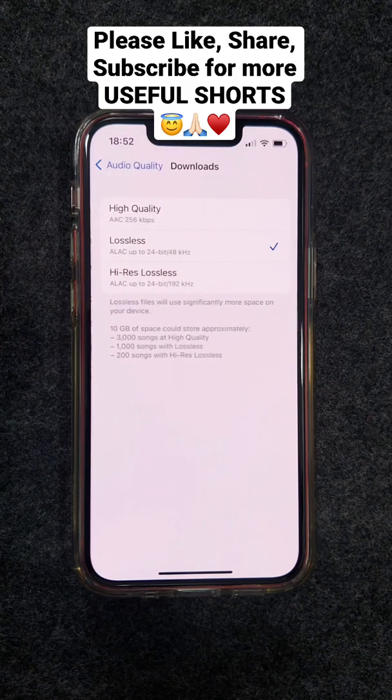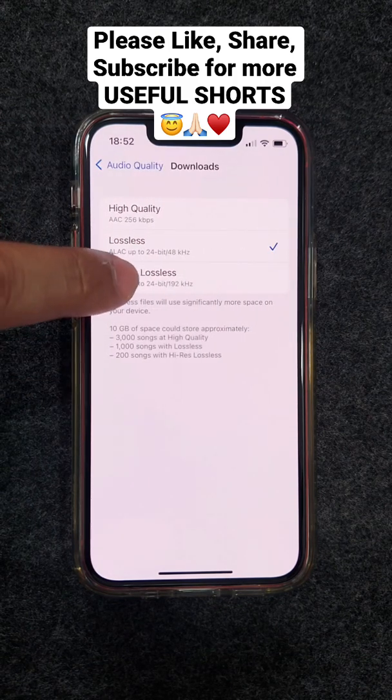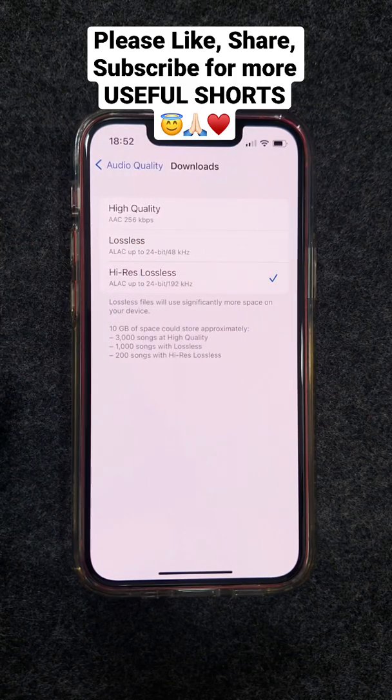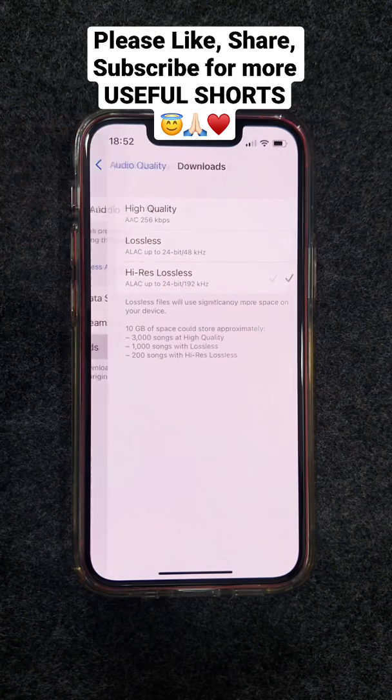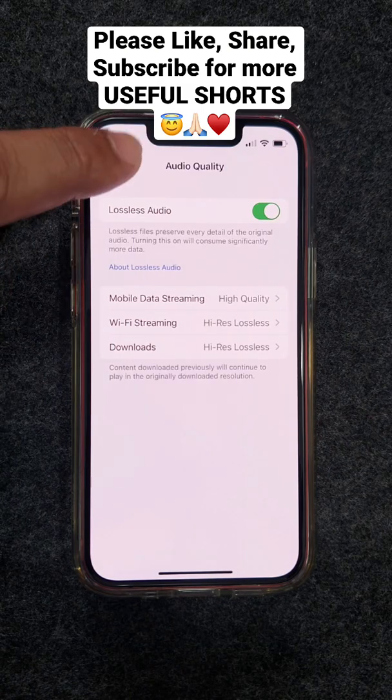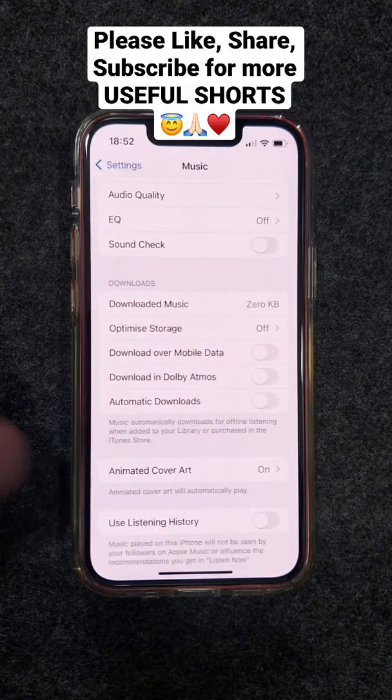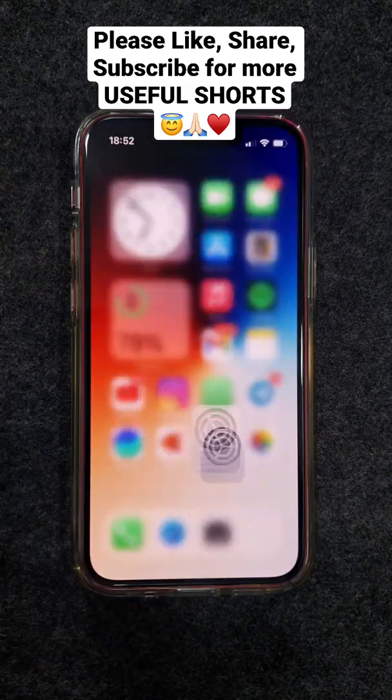In the Downloads option, set it to High Res when you are downloading over Wi-Fi. I hope you liked this one — save, share, and follow for more. Thank you.